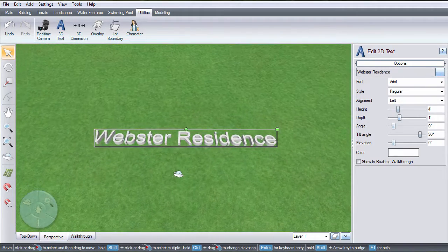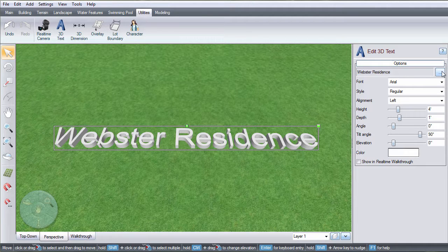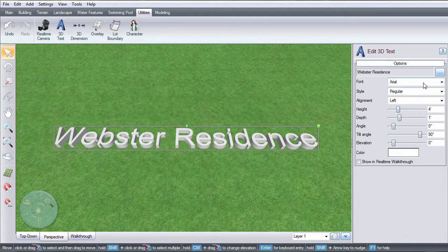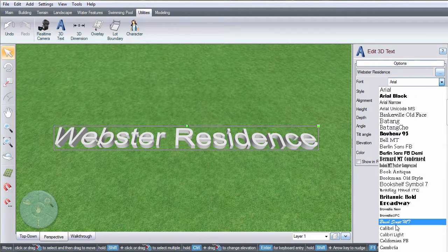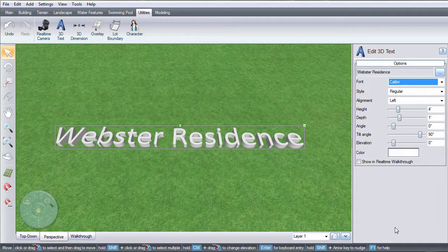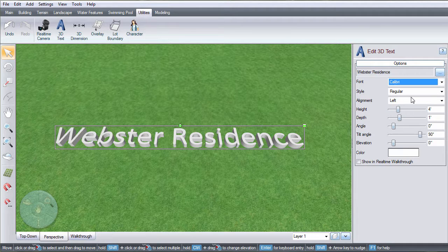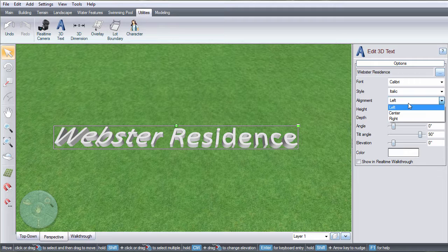You can make changes to the text at any point by clicking here. Use this drop-down menu to change the font. Use these menus to change the style and the alignment.